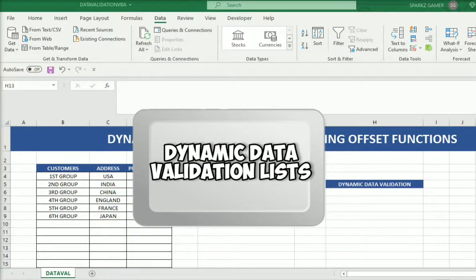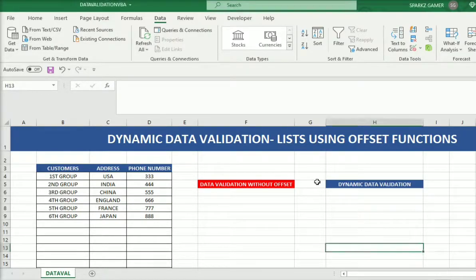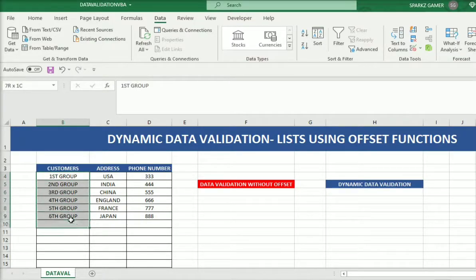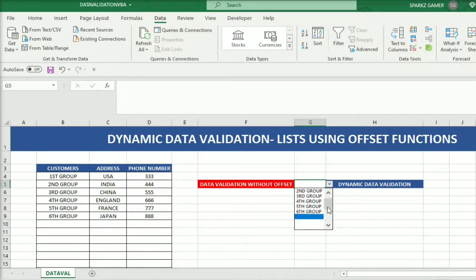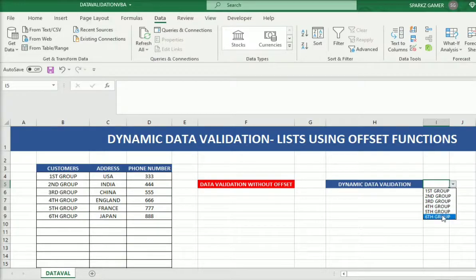Hello, welcome to Excel for Applications. In this video I'm going to share dynamic data validation. Here we can see two data lists — one has blank cells below the customer data, and the other one we have here without blank cells. So how is it possible to have no blank cells? That's what we are learning here.